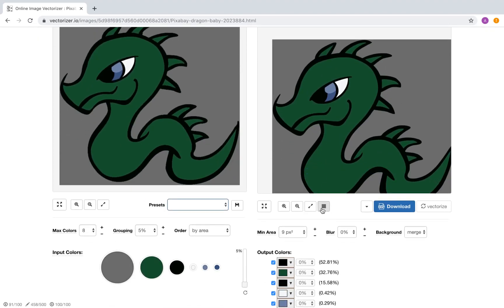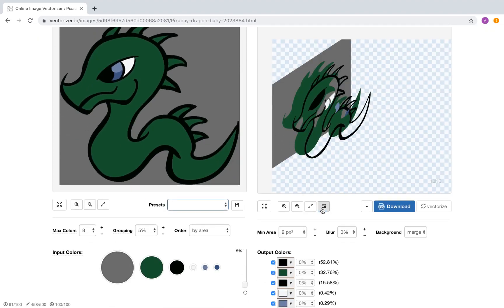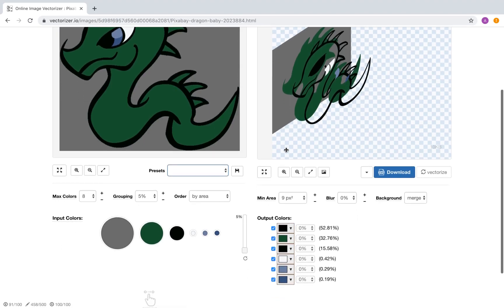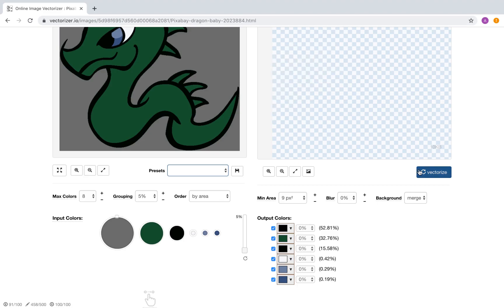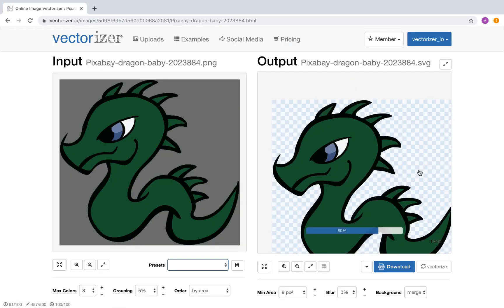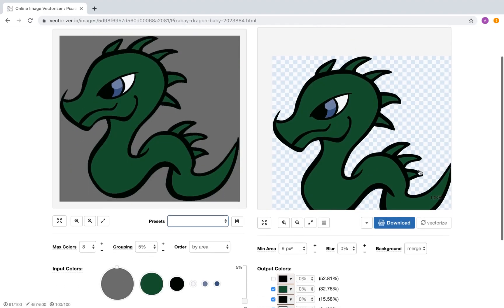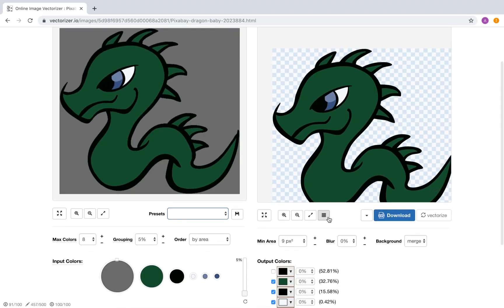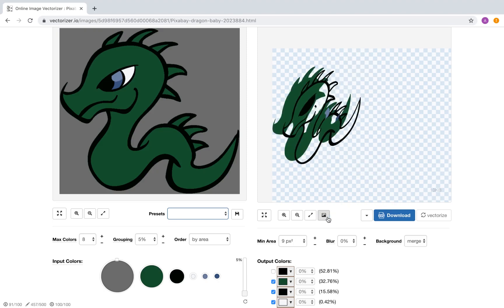In isometric view this becomes clear. Unselect the gray color to make the background transparent again. Everything looks good now.